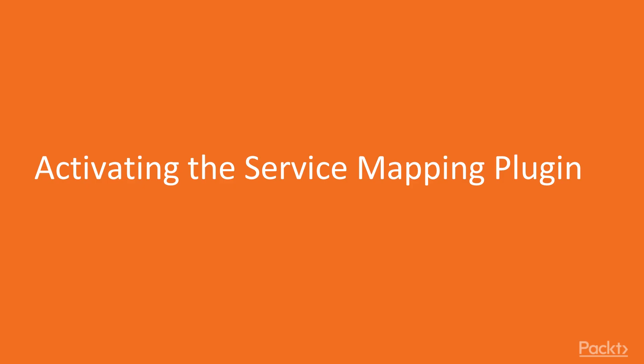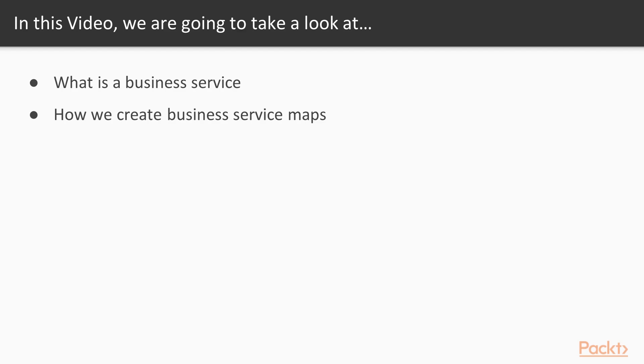Now we move on to the video Activating the Service Mapping Plugin. In this video we will see what a Business Service is and see how we create Business Service Maps.